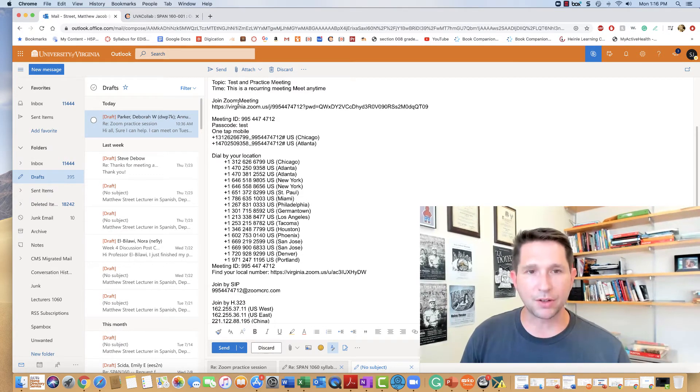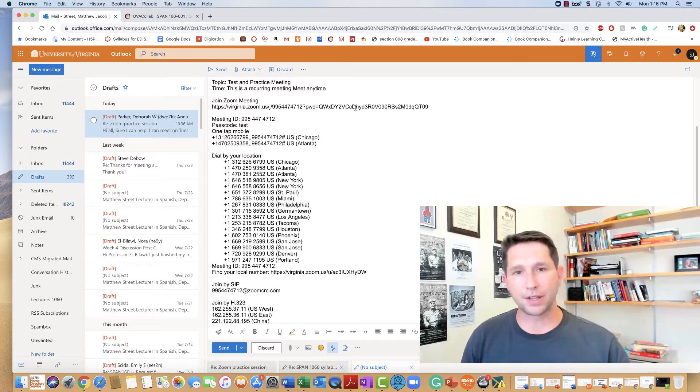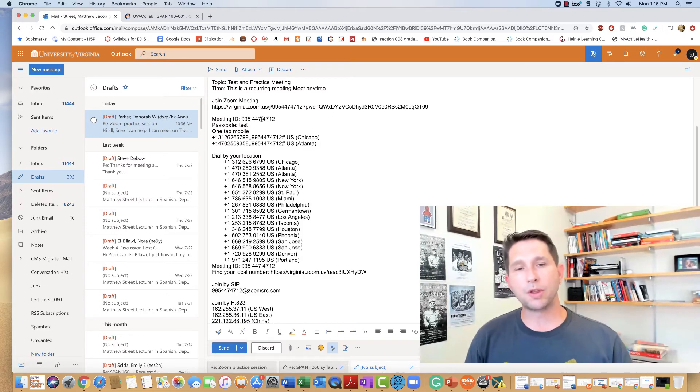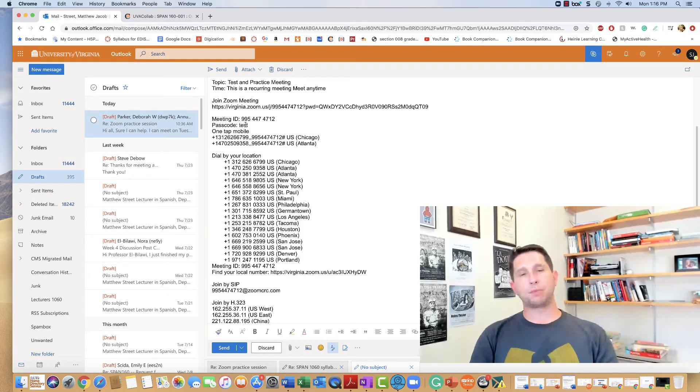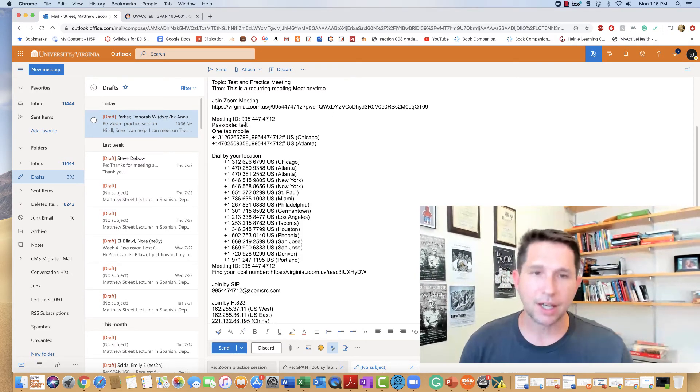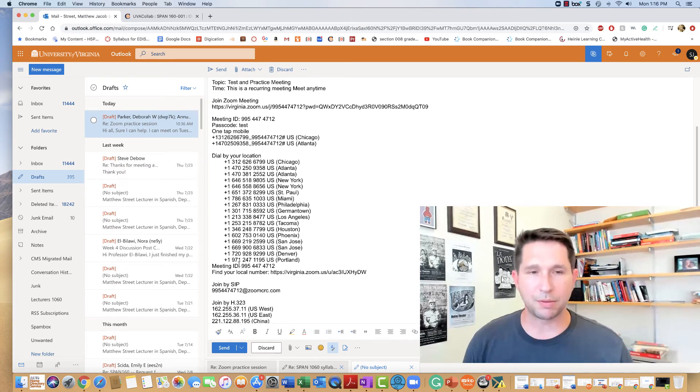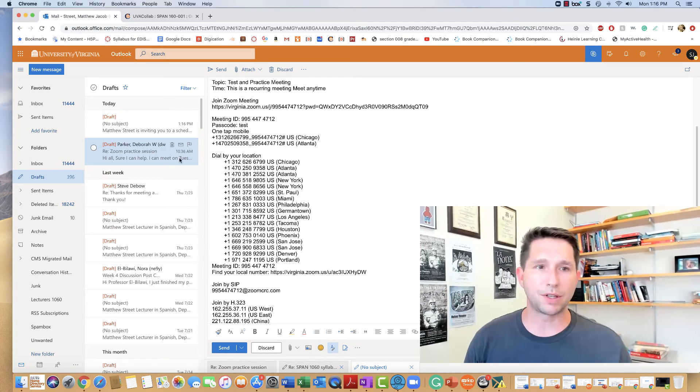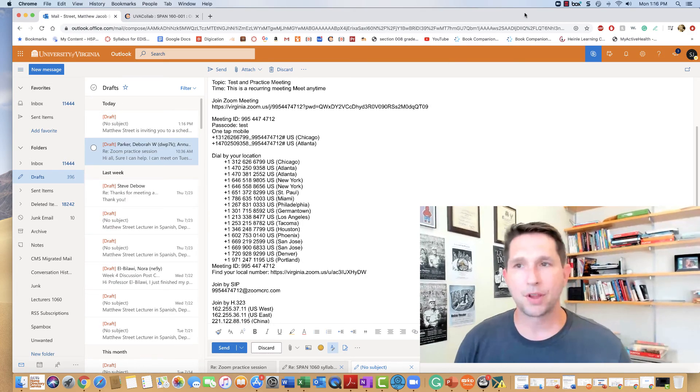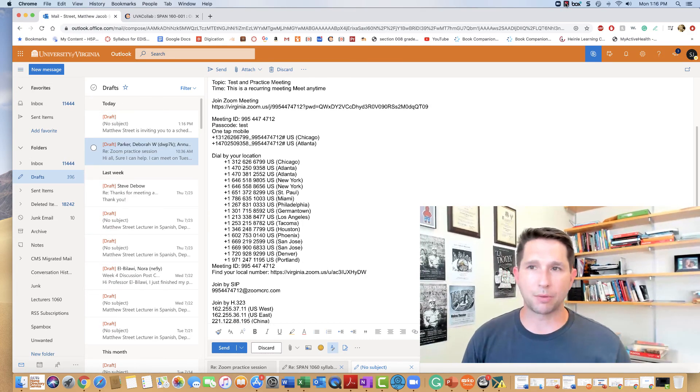Theoretically, all you need is either the link or the meeting ID with the passcode, and anyone that has the link at the right time can join the meeting, and then you click send. I hope that helps.